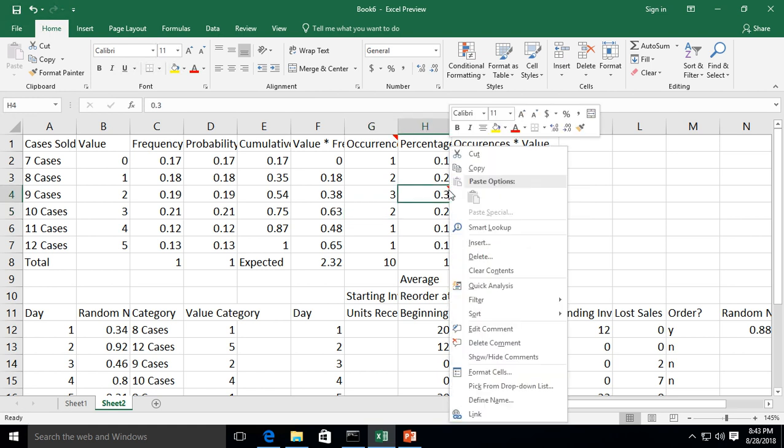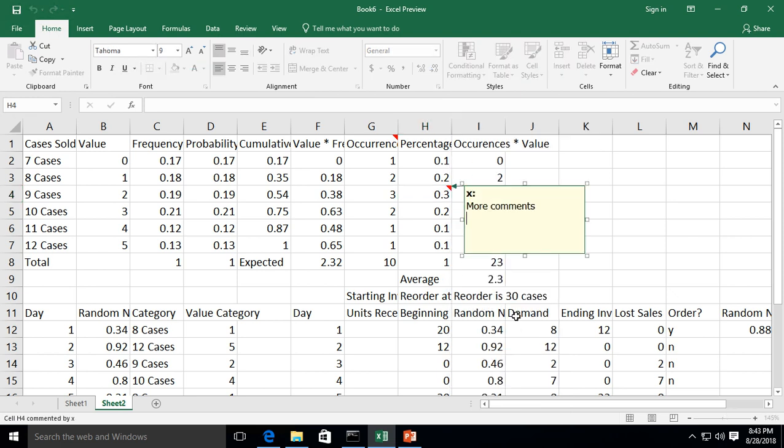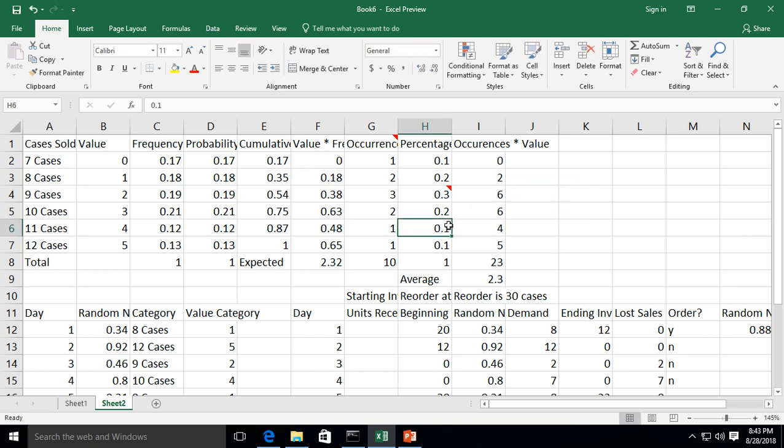Now let's say I want to edit a comment. So once you've added a comment, you'll see a new option. You right click, and you see the Edit Comment option. So now we can go in and add more text. There we go.